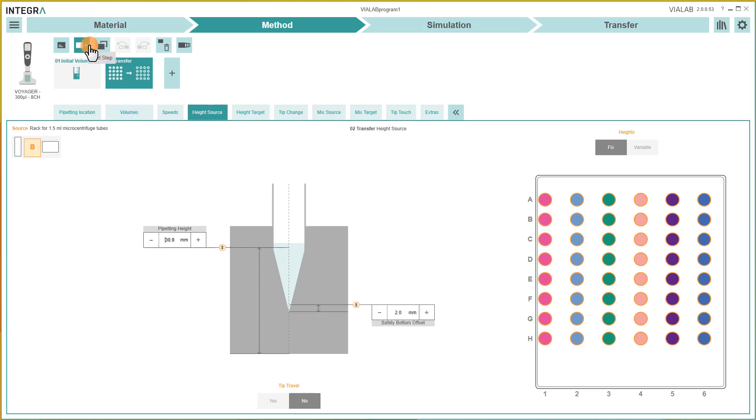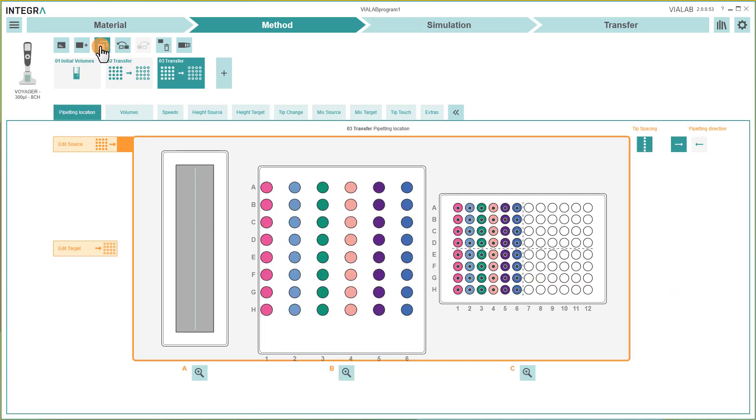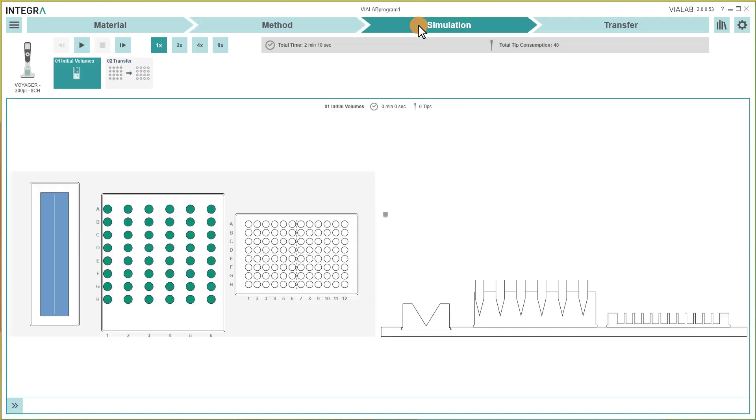Steps can be copied, deleted, or simply moved. By switching to Simulation, you can have a detailed look at your program running.